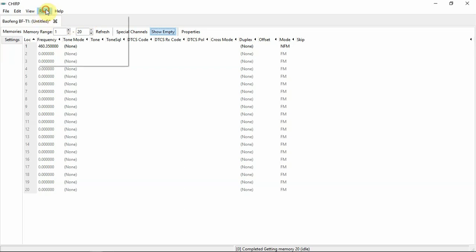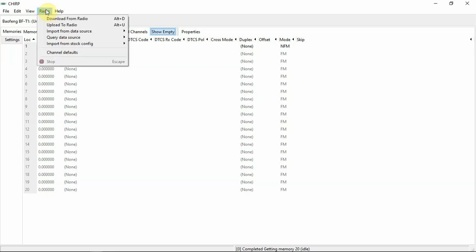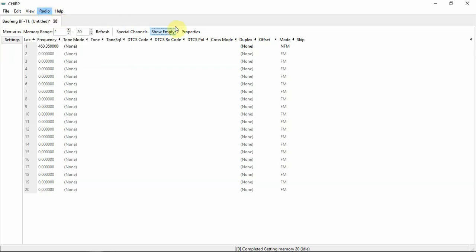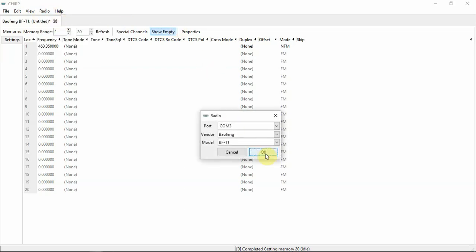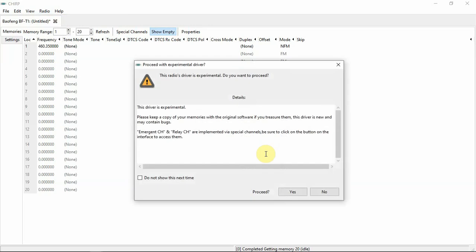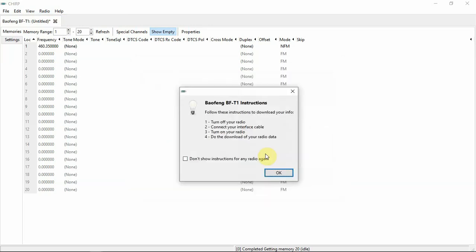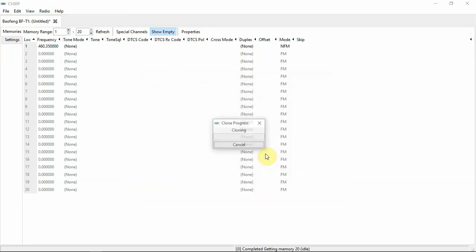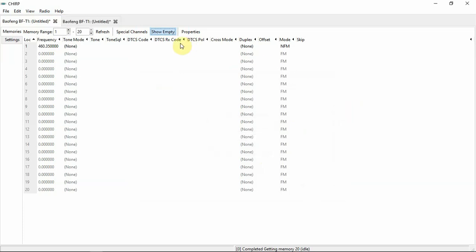So what we need to do is download it from the radio first, which I have already done, but we'll do it again here.